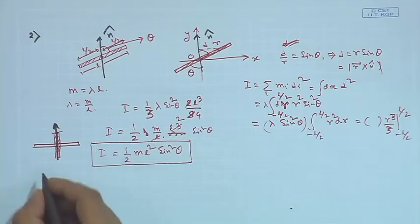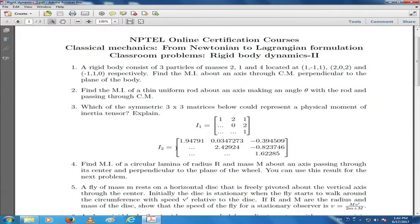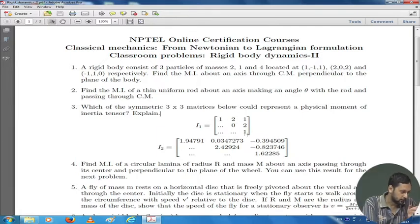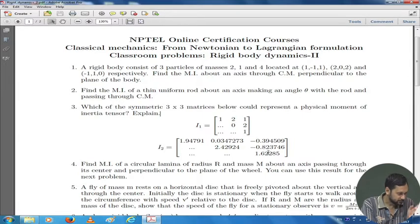Let us move to Problem 3. This is a very conceptual problem — not much calculation is involved, but we have to understand what we are doing. We have two symmetric matrices: I₁, which has some numbers with very nice tidy values, and I₂ which has some uglier-looking numbers. Both are real symmetric matrices — symmetric because only one half is given (the other half is identical), and real because all elements are real.